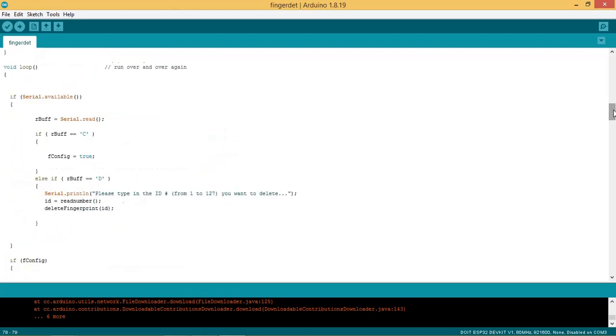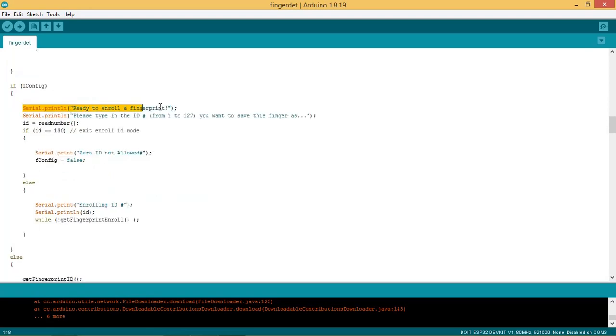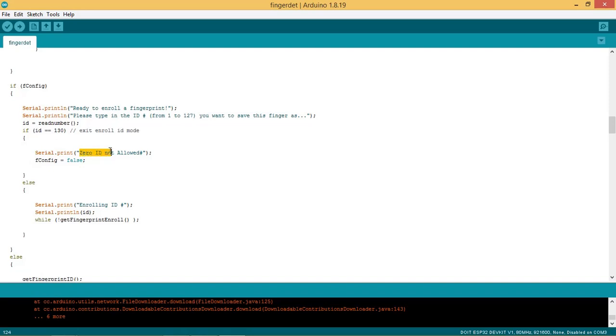In loop section we have written the code to get the commands from ESP32 default serial port to enroll the fingerprints or delete it. If capital letter C is received then the system enters into config or enroll mode. Or if D letter is received then the fingerprint ID is deleted. In config or enroll mode the ID number is requested. The system allows IDs from 1 to 127. If received ID is 130 then the system exits the config mode. You can use 128 in the code to exit config mode. In the else part the system enters enroll mode where first the ID number is requested.